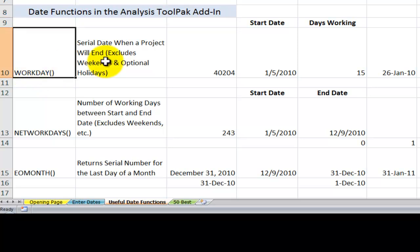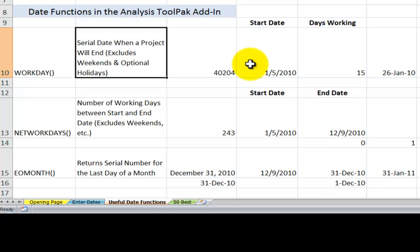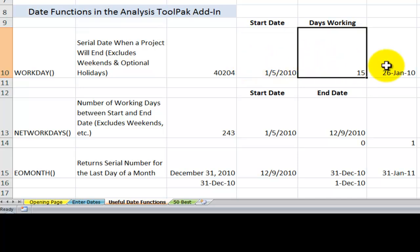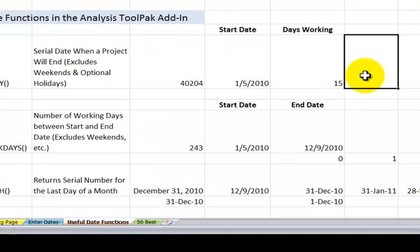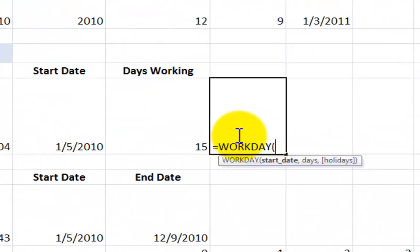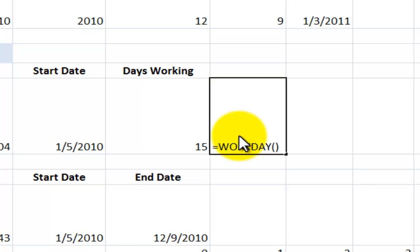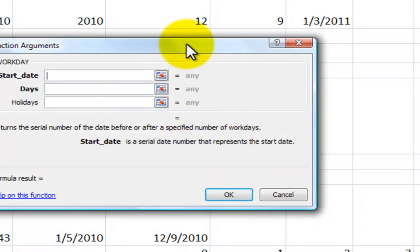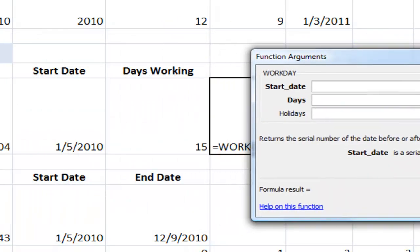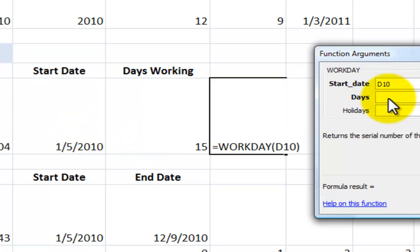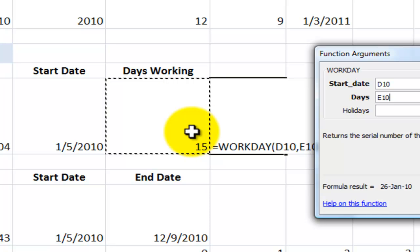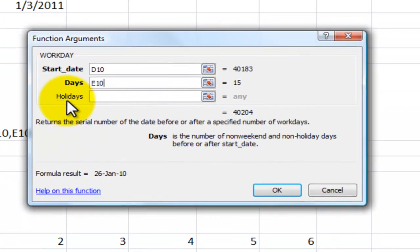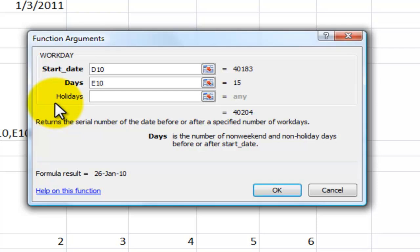WORKDAY will return a serial date when a project will end. So when we know a starting date and we know how many days we worked, when will the project end? So let's come over here and equals WORKDAY, Control-A. There are two required arguments, one optional argument. So my starting date, I'll point to a cell over here. The actual number of days that I worked was 15 in this case. Now you see that optionally I can include holidays. So the WORKDAY function excludes, by default, Saturdays and Sundays.